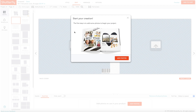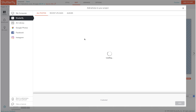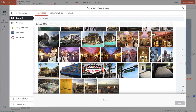Now it's asking me to add photos, so I'm going to add photos. When you're adding your pictures you have quite a few options: social sites like Instagram, Facebook, Google Photos, or you can browse from your computer, or if you've already uploaded pictures into your Shutterfly account you can use those as well. In this case I'm going to use pictures from my Shutterfly account.